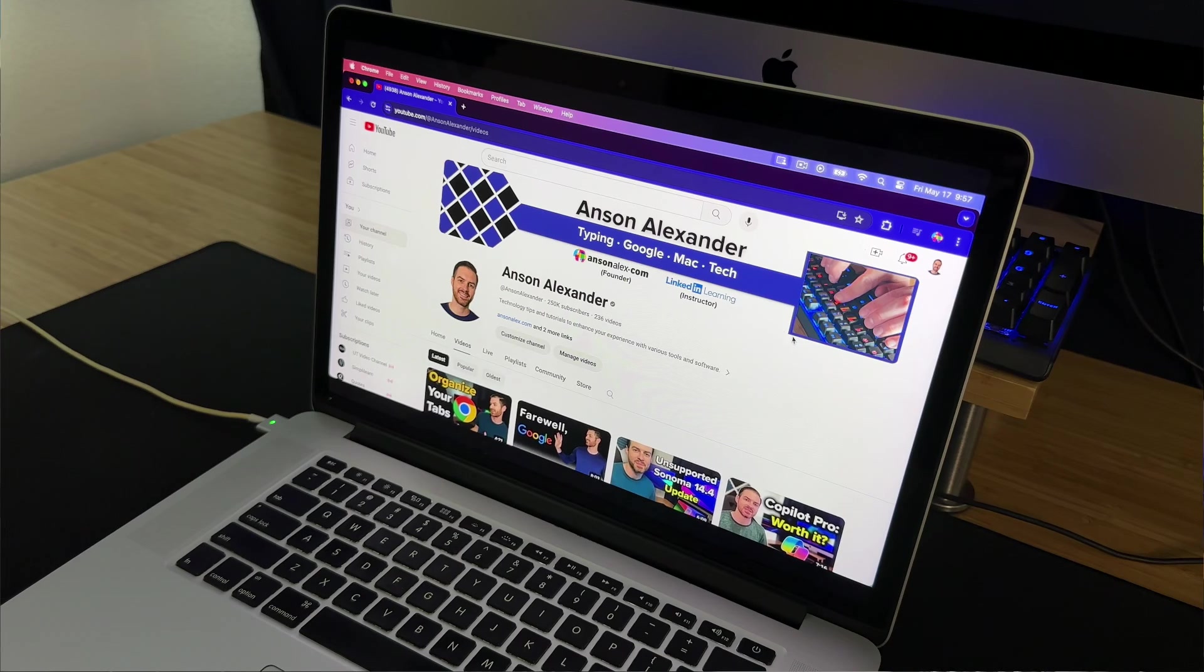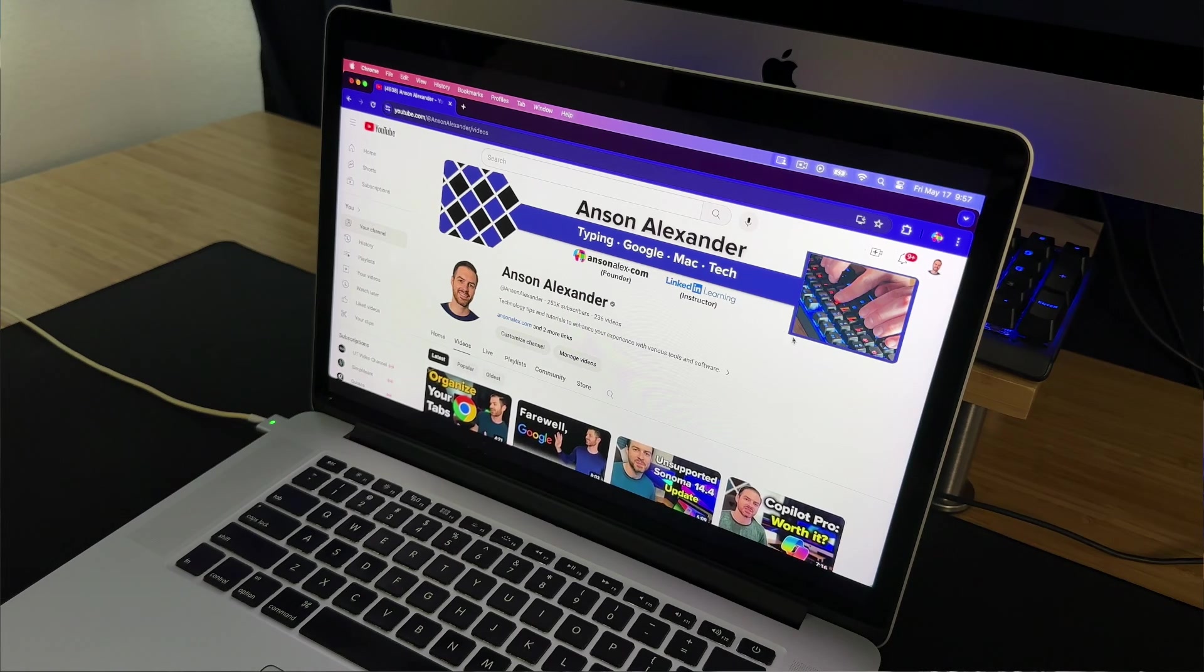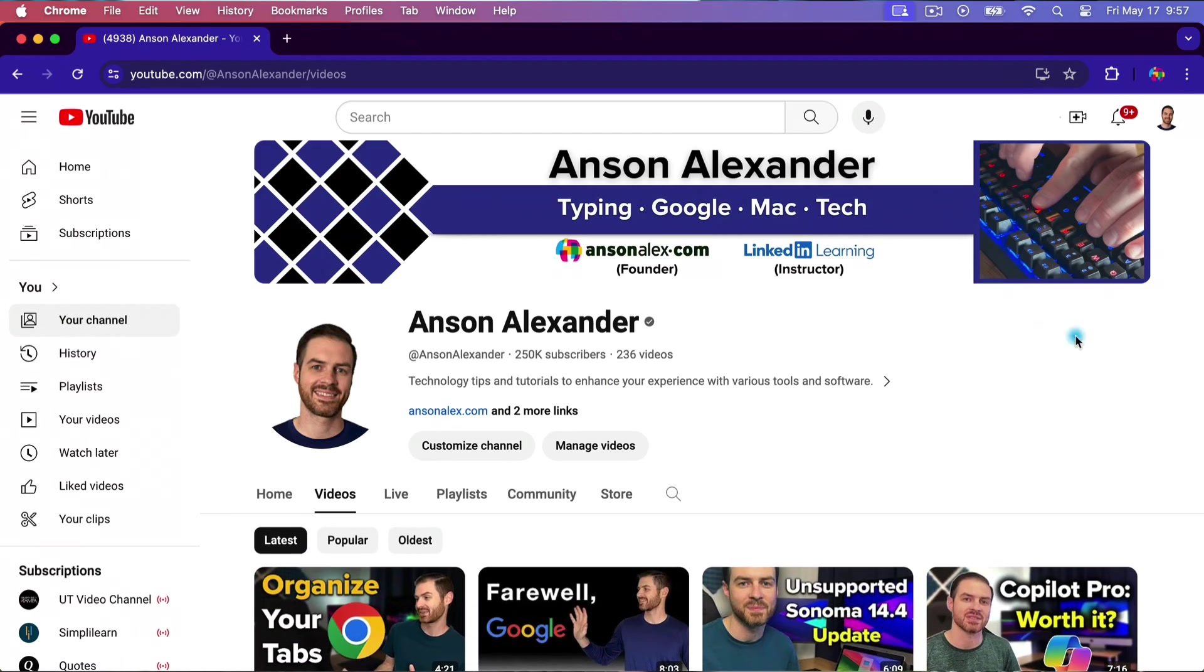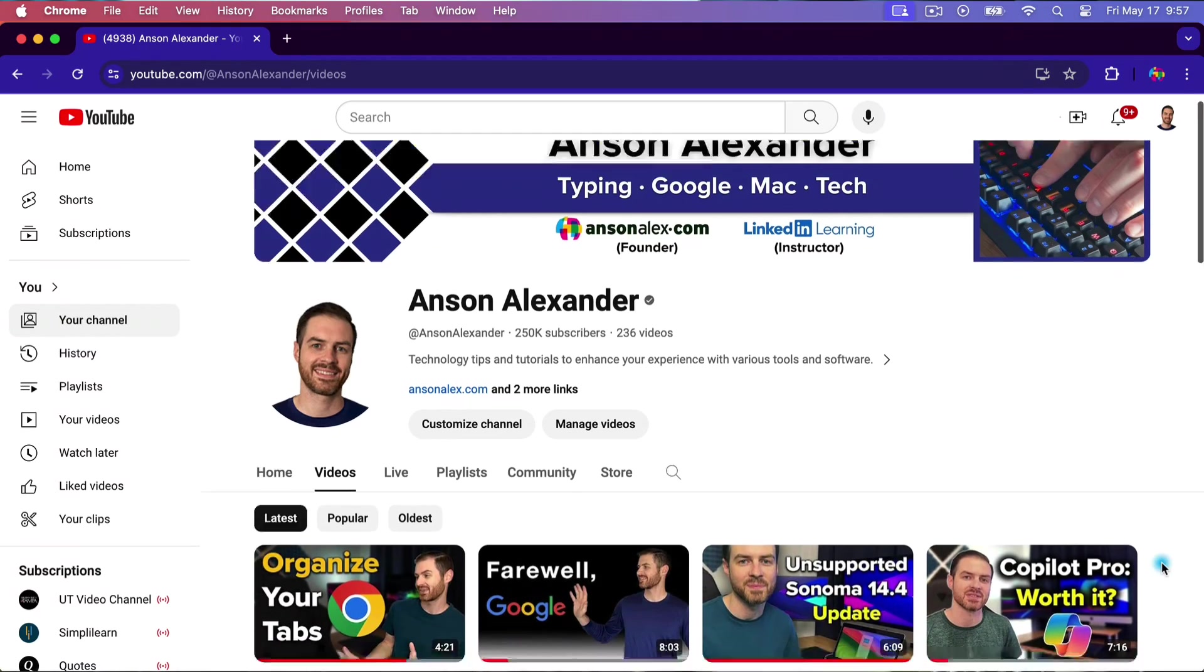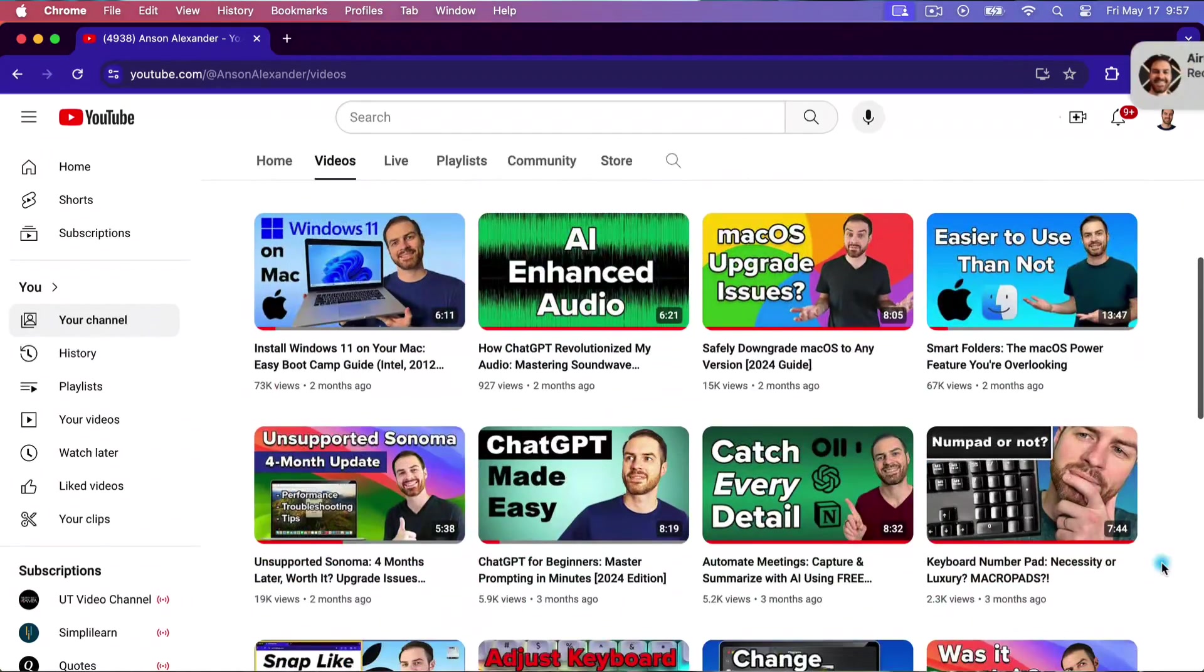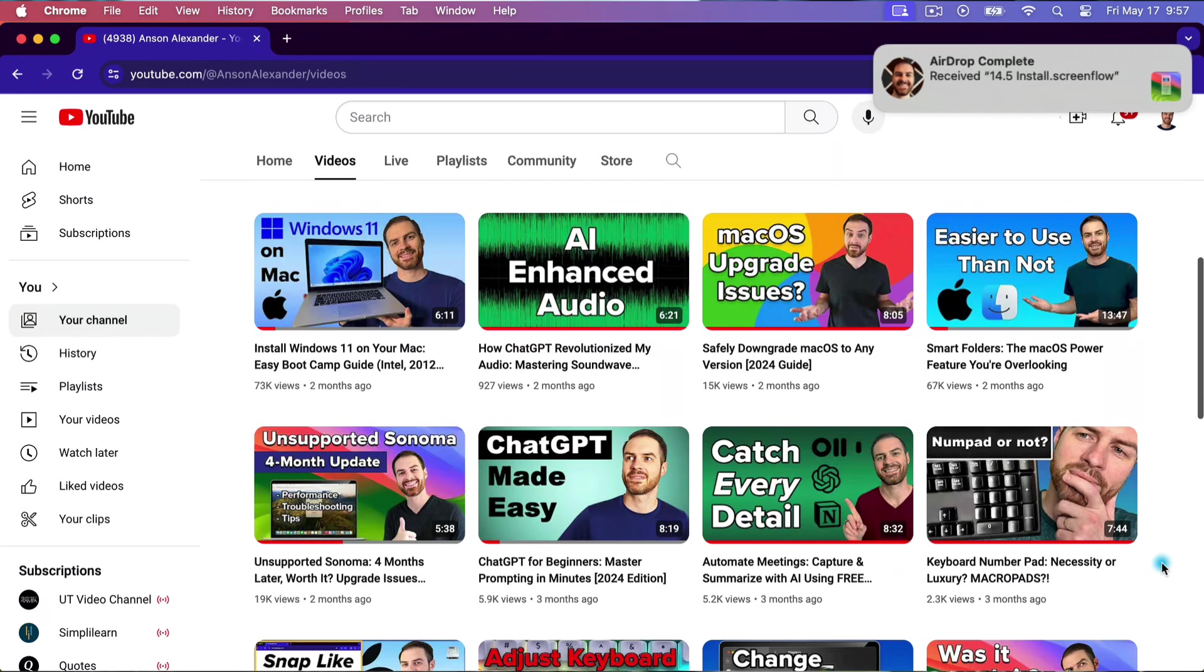MacOS Sonoma 14.5 on my unsupported 2013 MacBook Pro. I tested it out using Google Chrome. Obviously you can see that my screen recording software worked well and I also airdropped some files from my MacBook Pro to my iMac. No issues whatsoever.